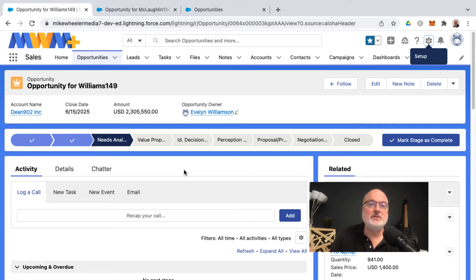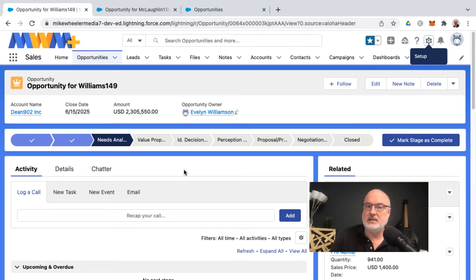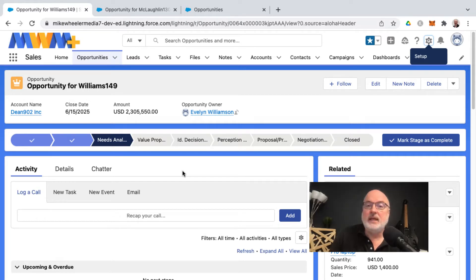You can change the default tab that is open on a Lightning record page. Now on my screen I've got an opportunity record and it's defaulted to the activity tab.